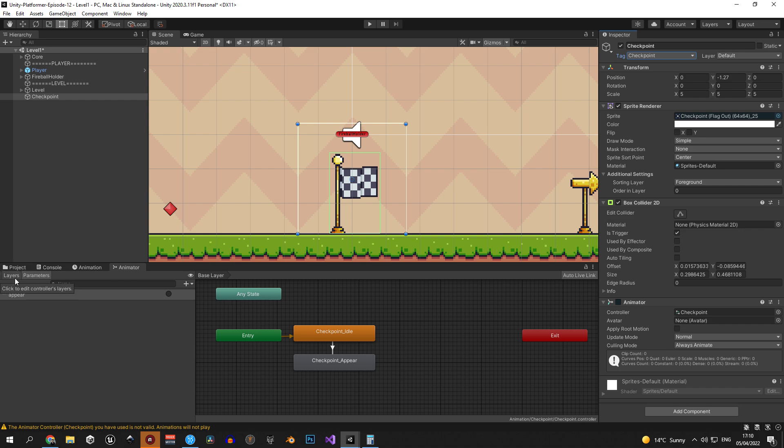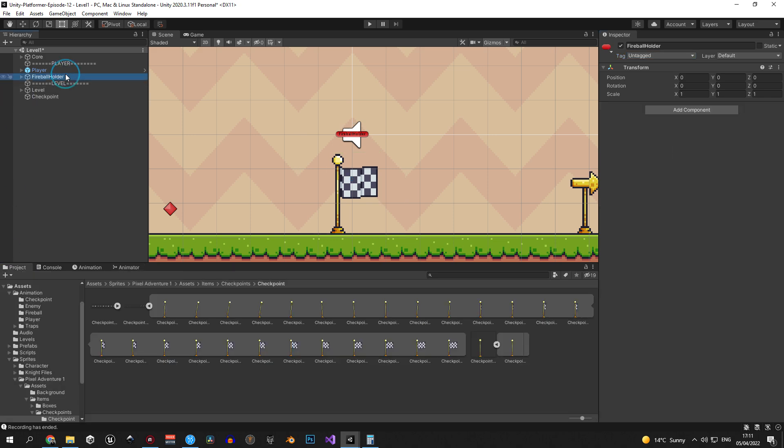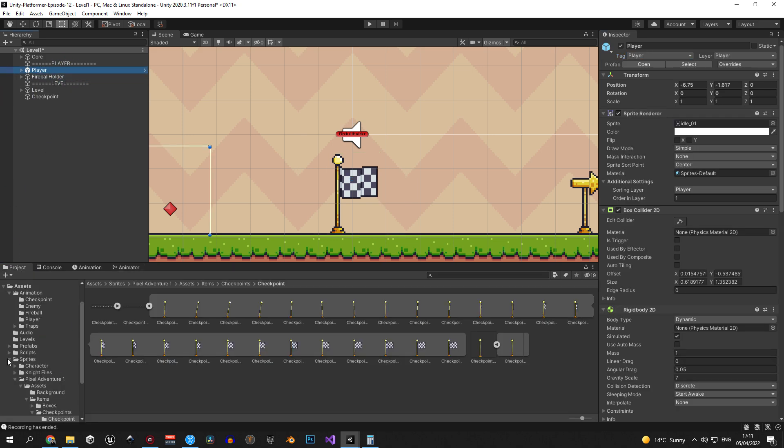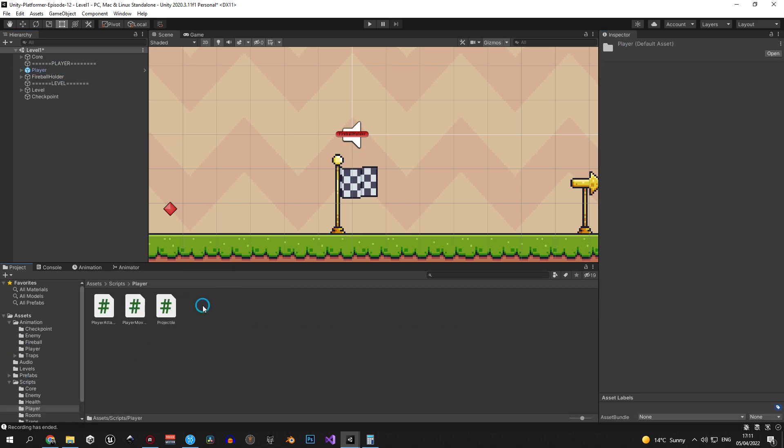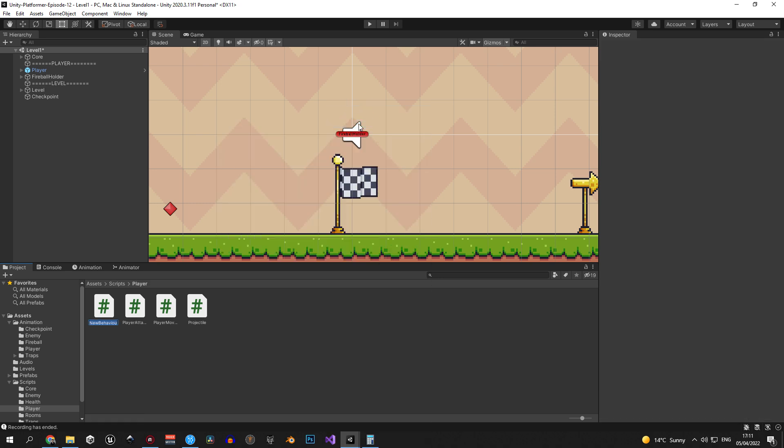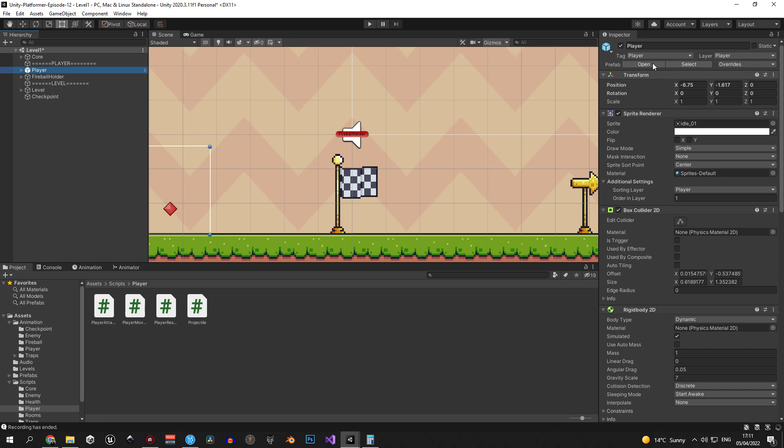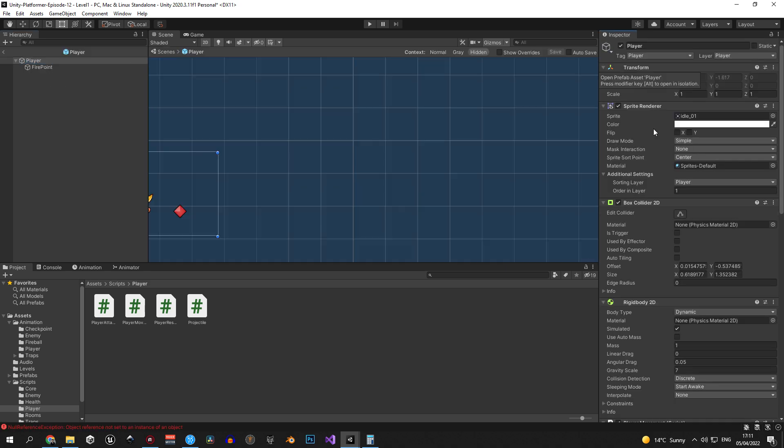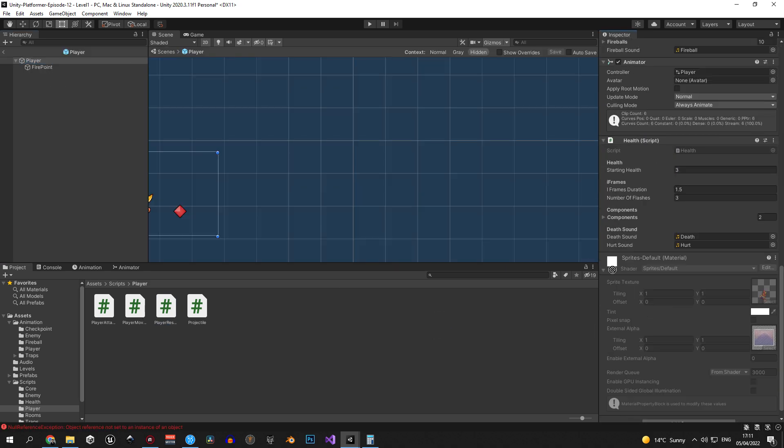Great, we're done with the checkpoints. Now let's move on to respawning the player. Now let's open the scripts folder, go inside the player folder and create a new script called player respawn. Now we need to open the player prefab and attach the newly created script to it.